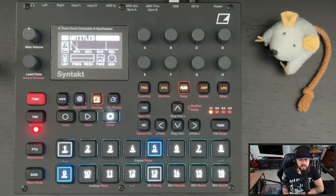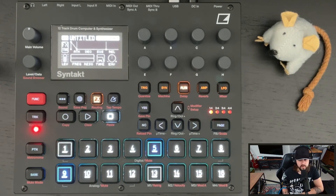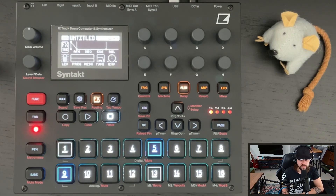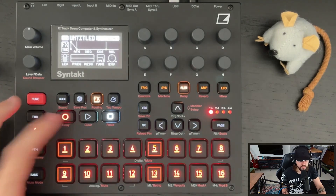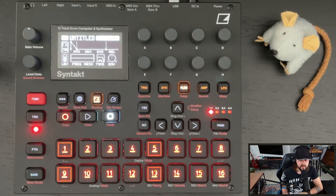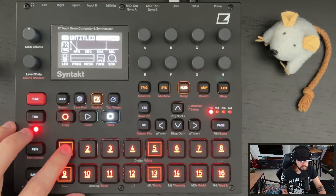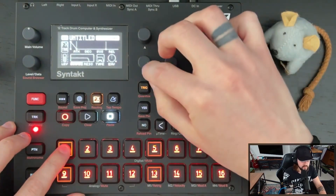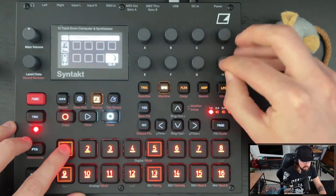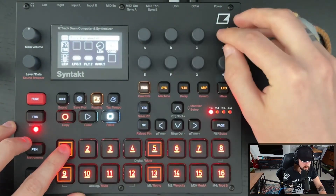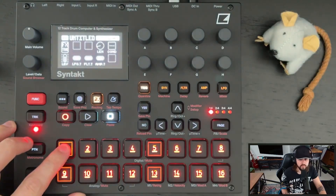The problem with that, as you can hear, is that nothing is telling the effects block to turn off, or rather reset to the state it was in before fill mode. So let's take a look at that first trig and reset everything.